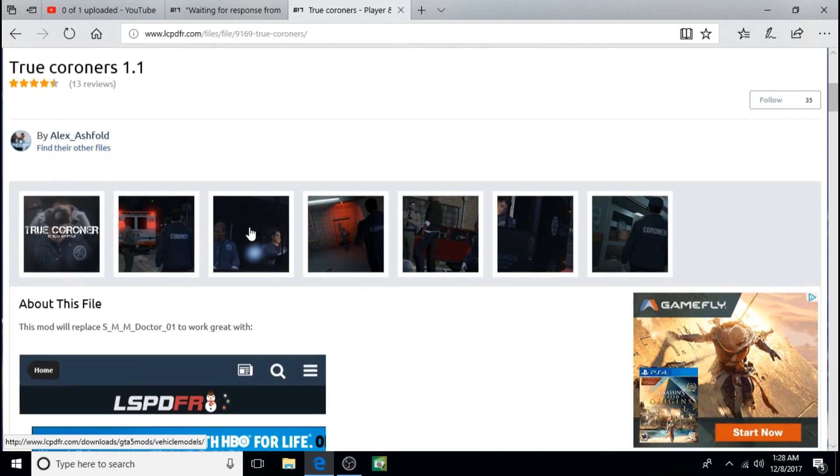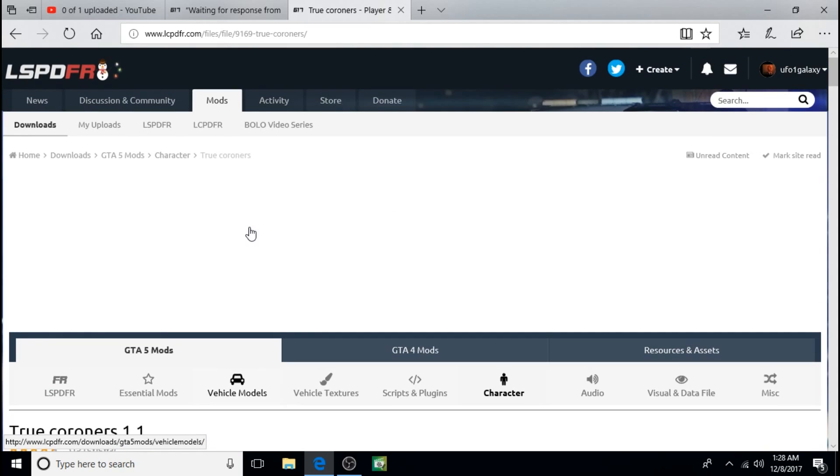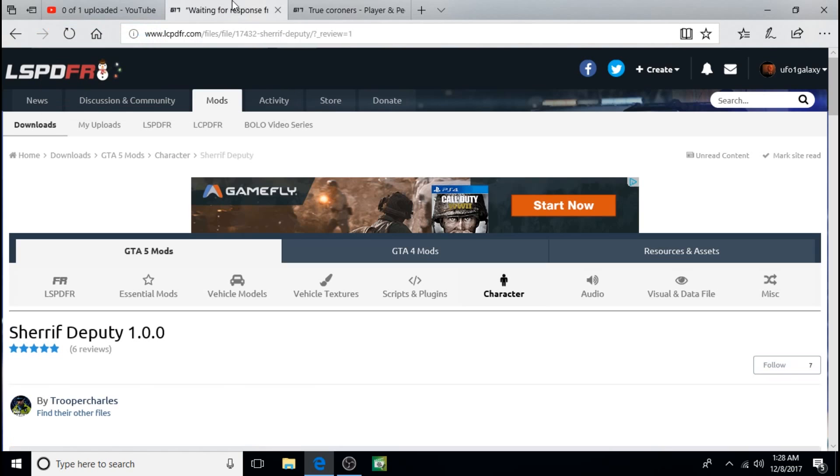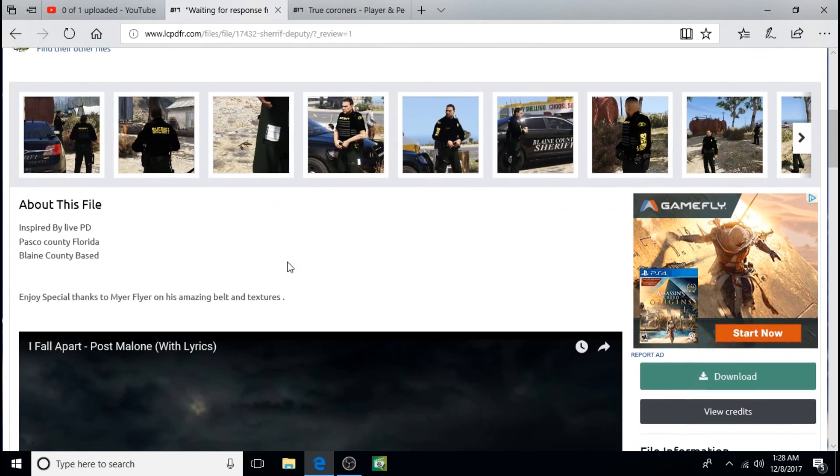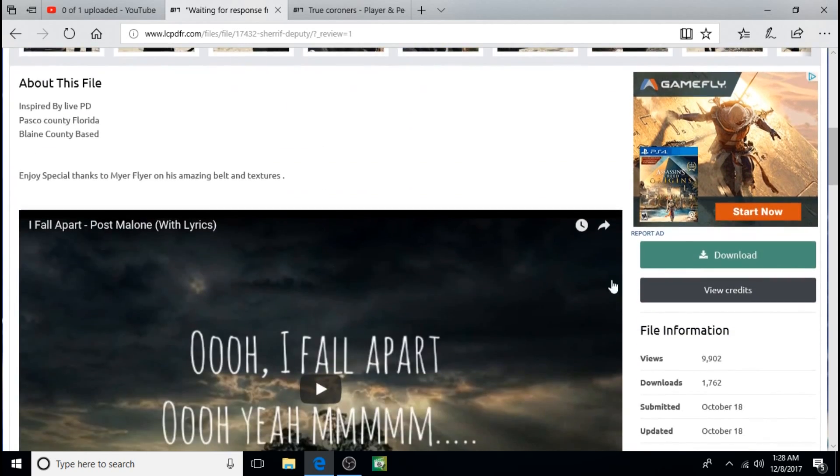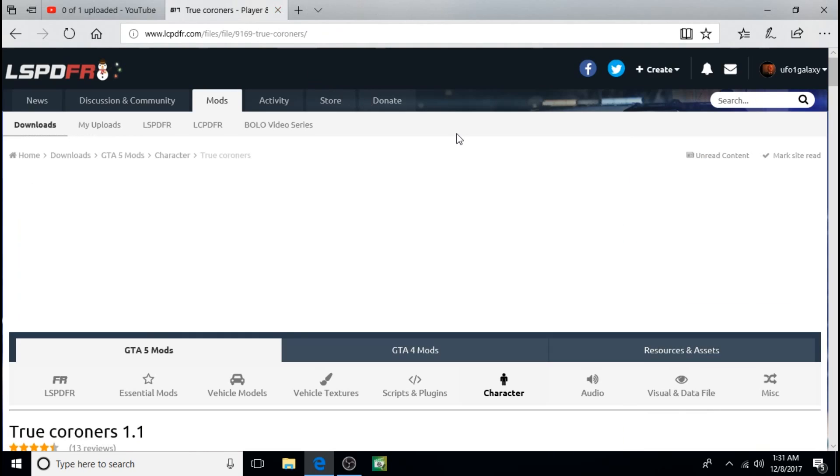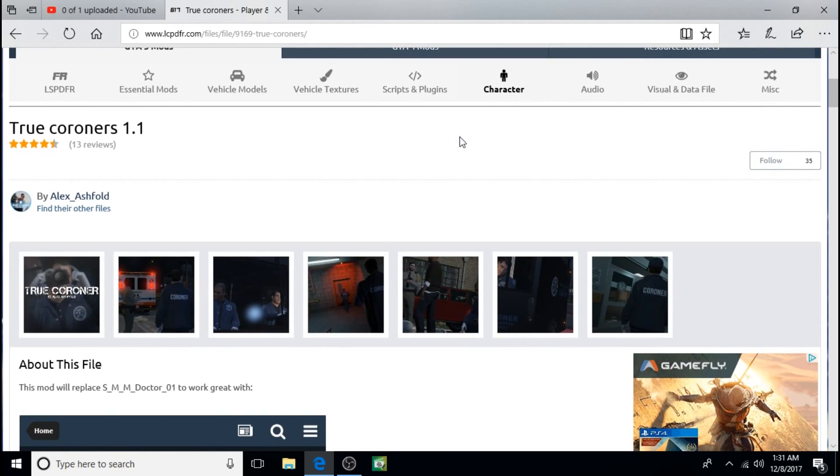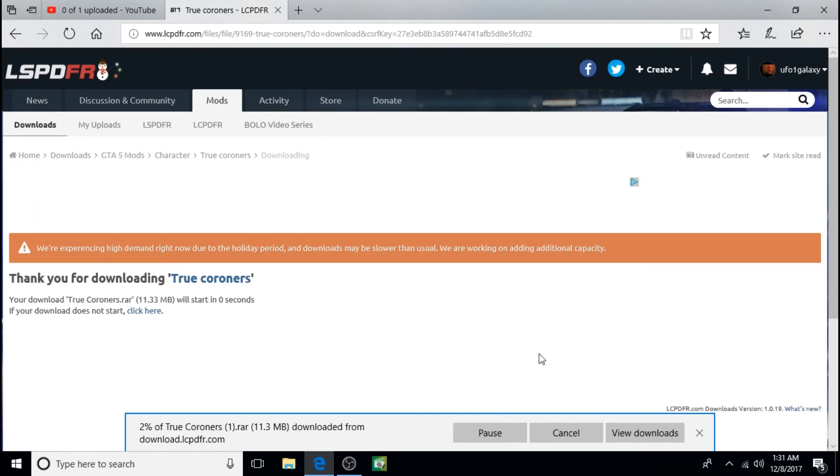To get things started, I'm going to show you how to install True Corners by Alex Ashfield. I'll leave a link in the description, and also Sheriff Deputy created by Trooper Charles. We'll start by downloading this now. Next we'll download the True Corners. Click on save.